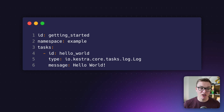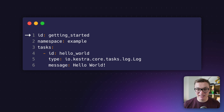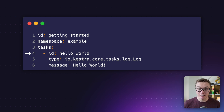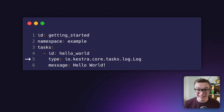Here's an example of what a flow might look like. We've got our id called 'getting started', a namespace of 'example', and our task has a few separate properties: its own id, a type to define what kind of task it is, and a message — because we're using the log type.